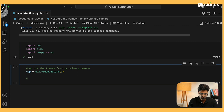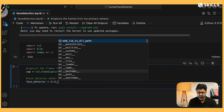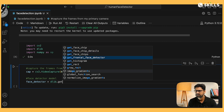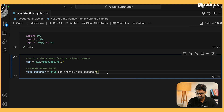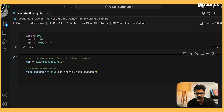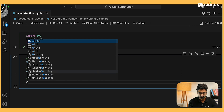Next we have to get the face detector model. I'll say face_detector equals dlib.get_frontal_face_detector(). There are many methods available, and get_frontal_face_detector is the one we need. Now I want to keep detecting frames continuously, so I use a while True loop — this makes the loop run for infinite time unless you interrupt it yourself.